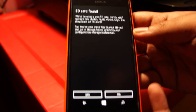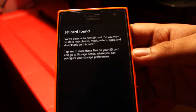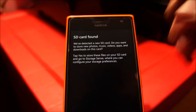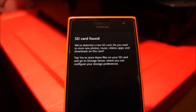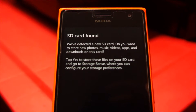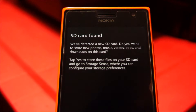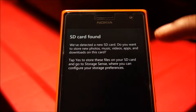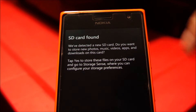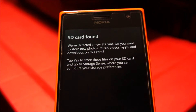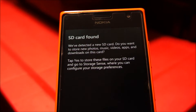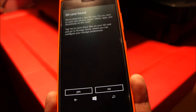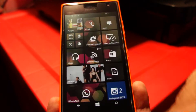Now, when you insert a brand new SD card like I just did, you're going to see this message that the phone has detected a brand new SD card, and if you automatically want to configure your photos and music so that they go directly onto the card, if you see this message, just tap yes.